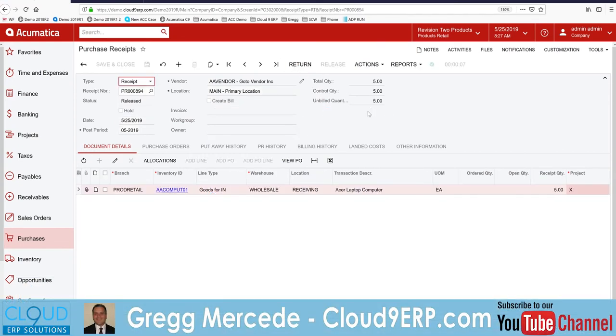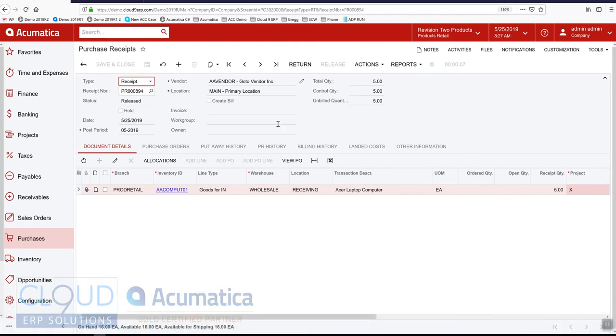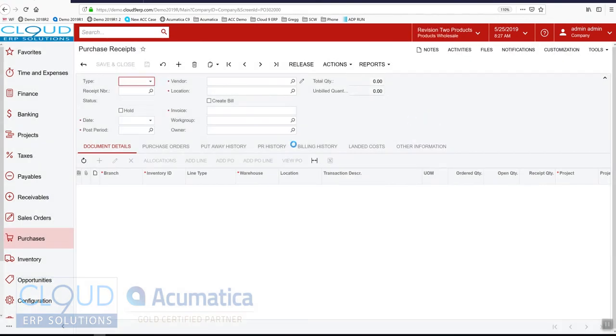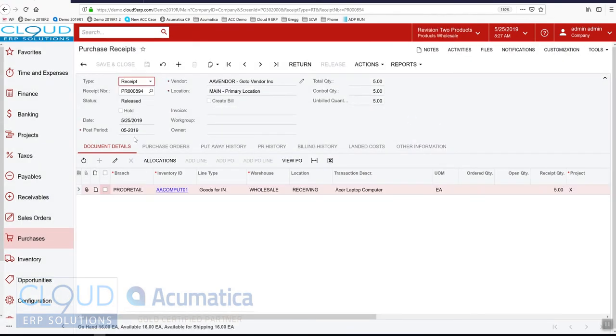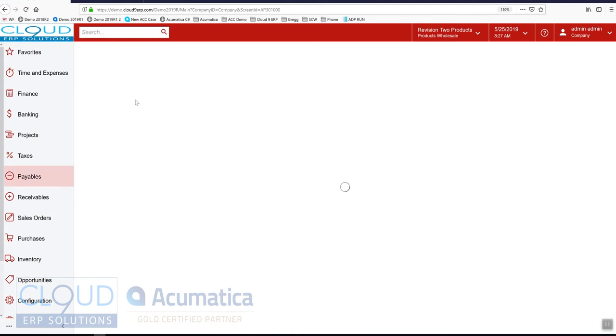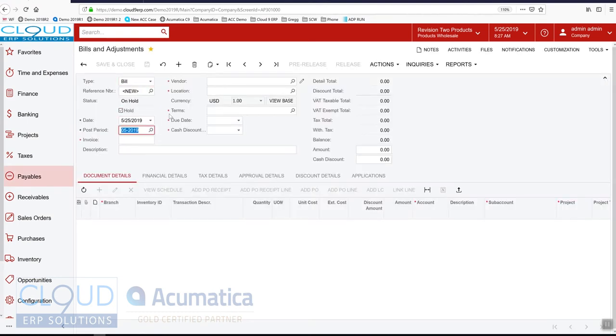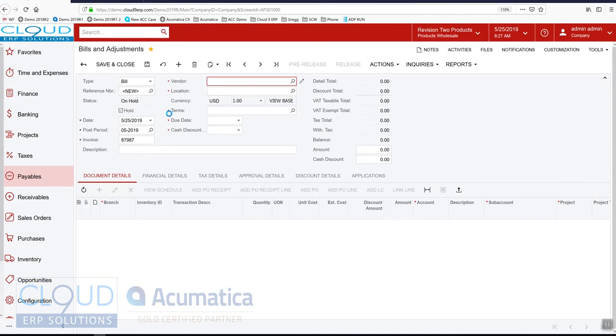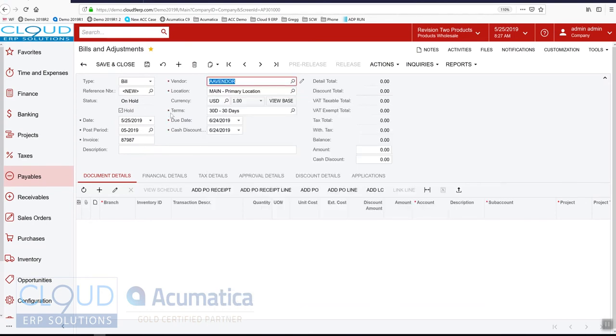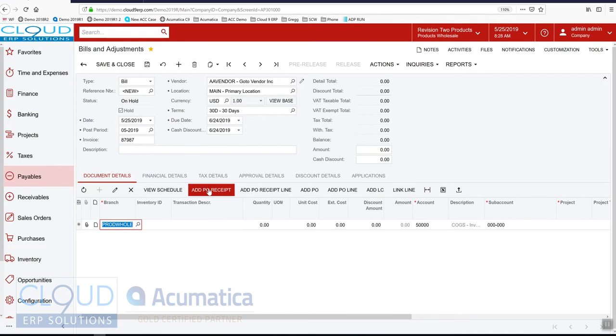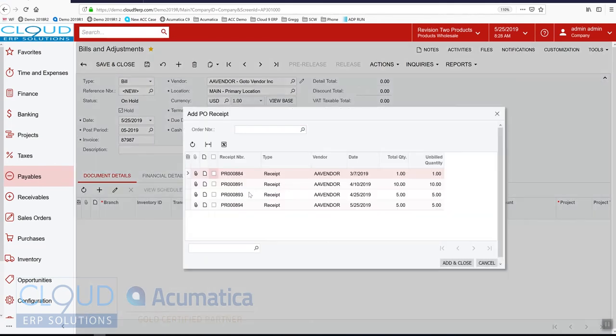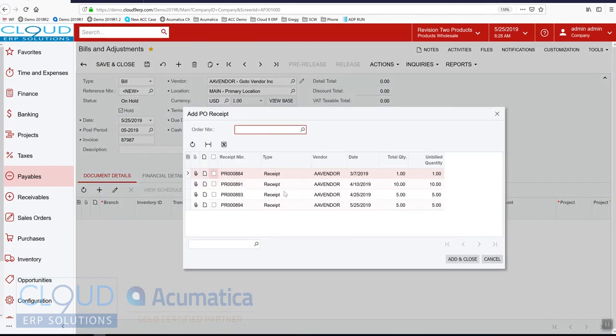So in this scenario, the retail branch owns the product. However, in this case, we'll create the bill and the liability in the wholesale branch. So we'll switch back to wholesale. And we'll go into our payables. We'll create a brand new bill with this invoice. And go to vendor. And we'll add the PO receipt. So this is the one for today.